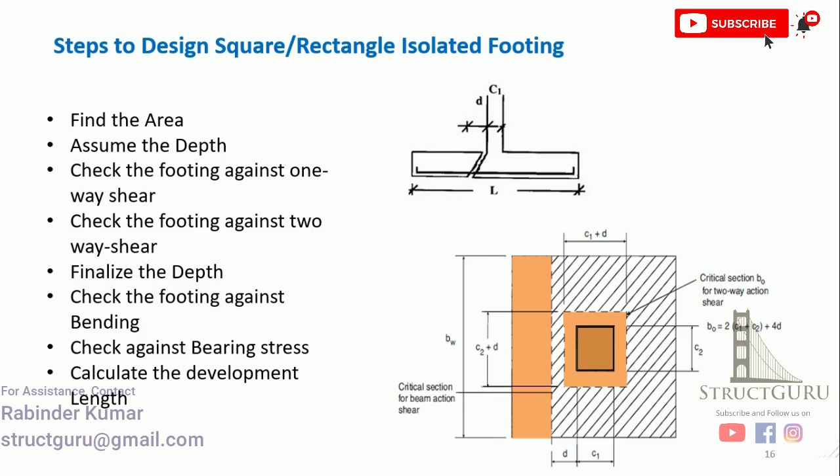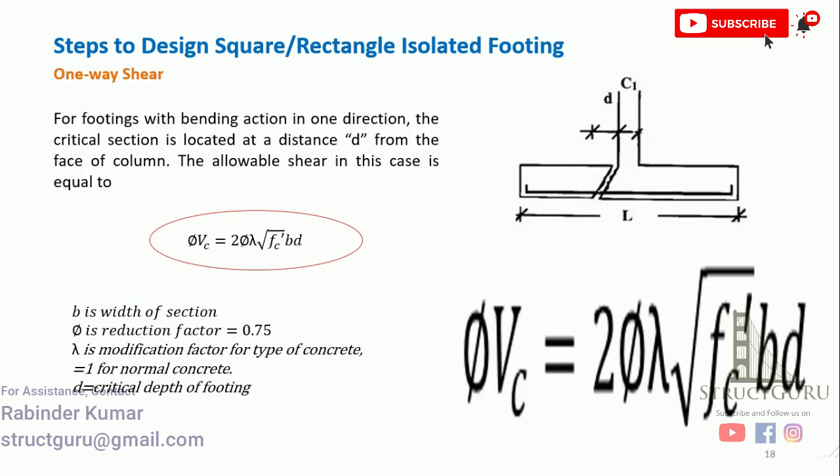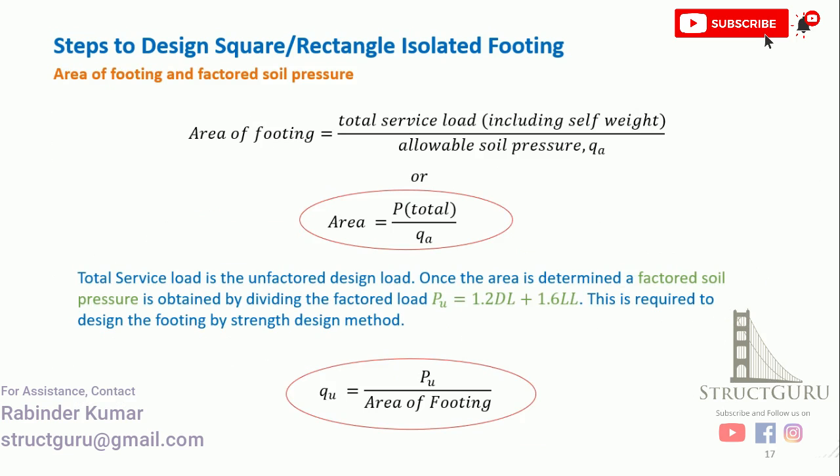In order to calculate the area of footing, we have this equation: total load, this is service load, divided by allowable soil pressure. This value will be given to us from geotechnical investigation. In order to calculate the factored soil pressure, we just need to calculate factored load and divide it with the area of footing.